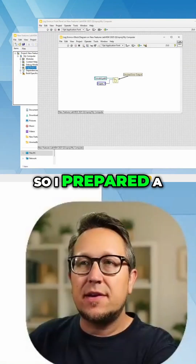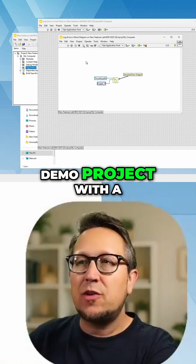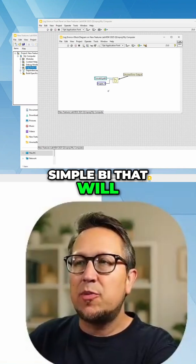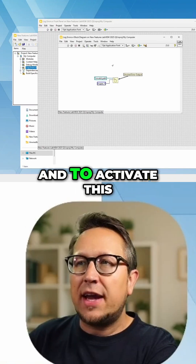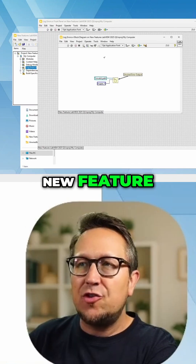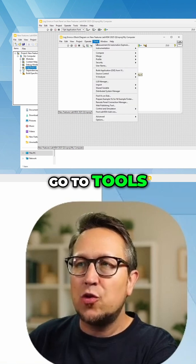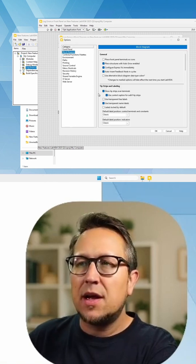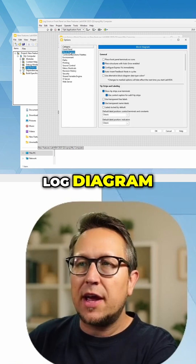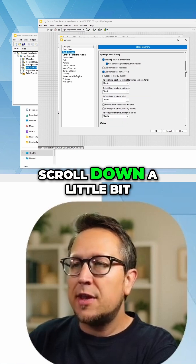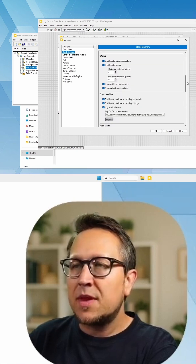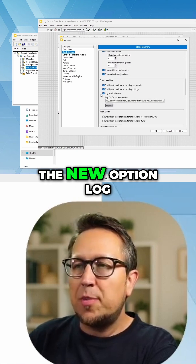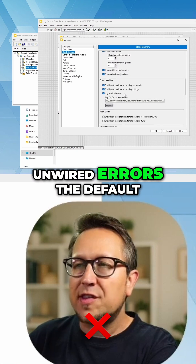I prepared a demo project with a simple VI that will produce an error. To activate this new feature, go to Tools, Options, Log Diagram, scroll down a little bit, and here you find the new option Log Unwired Errors.